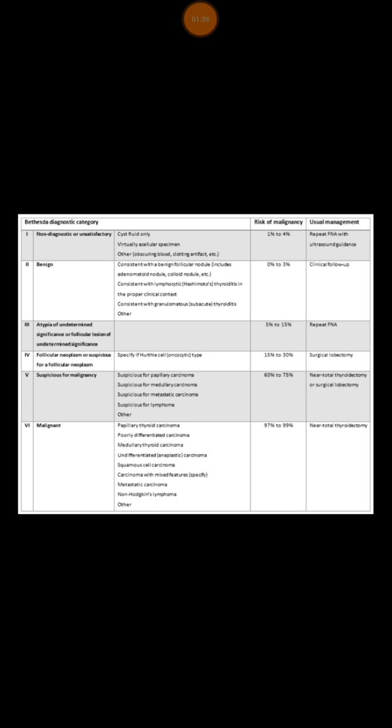Thy 3 means you are dealing with atypia of undetermined significance or follicular lesion of undetermined significance. In such case, the risk of malignancy is between 5 to 15%. Here, you can follow up the patient with serial ultrasound and consider repeating FNA at some stages if there is a change in the size of the nodule.